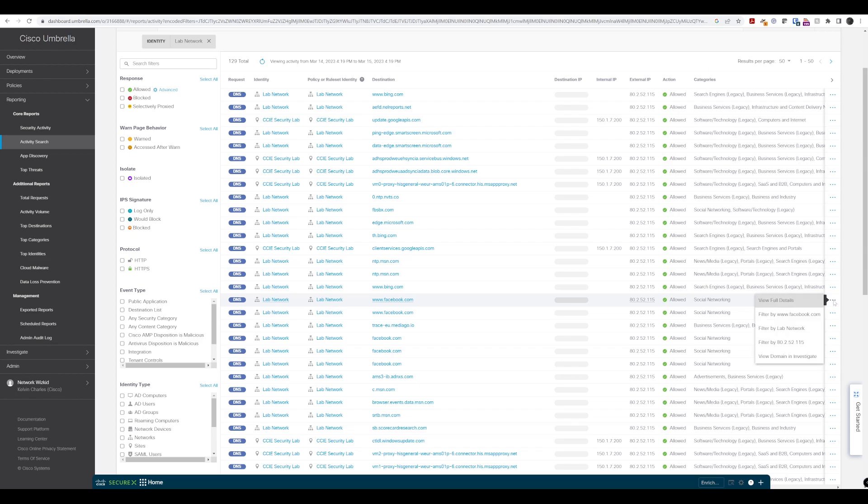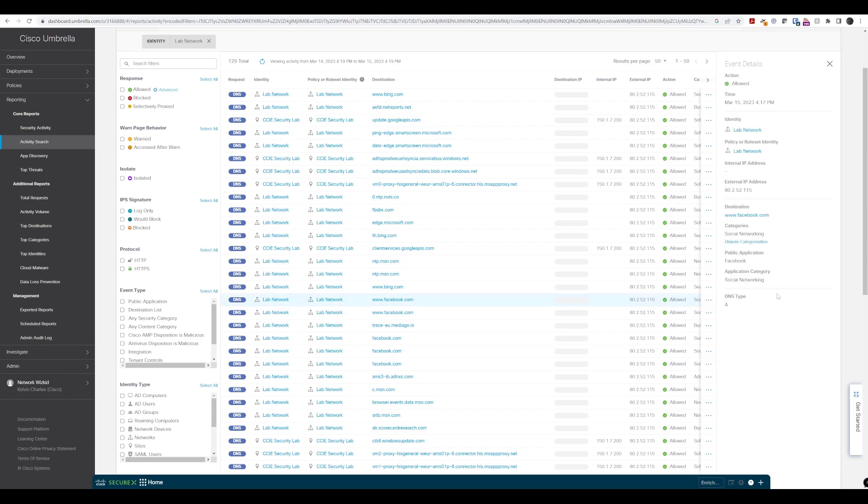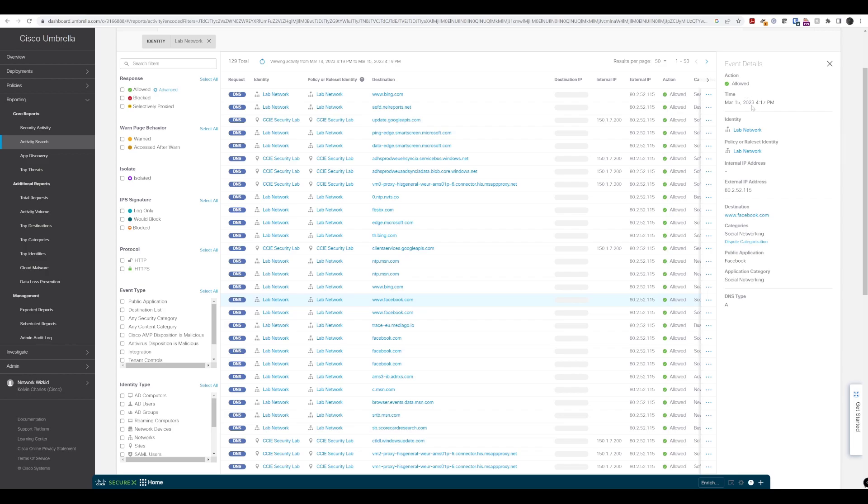And we can also delve into that a little bit more if we click on these three little dots here on the right-hand side. We can actually view in more details here. So again we can see the time and whether this has been allowed. We can see the external IP address.